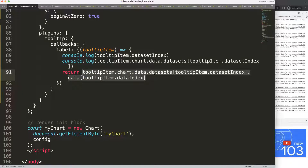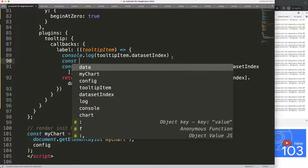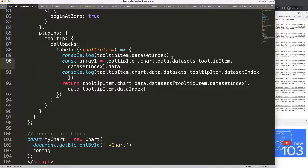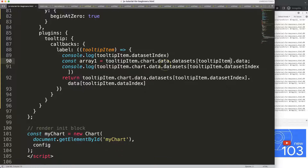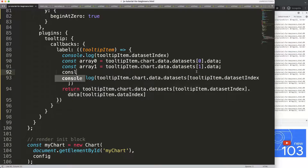To sum this value we need to get all items and use the reduce array functionality. We'll create a constant — let's call it array1 — equal to the data set array. The data set index should be zero for the first data set. With array0 you get the first line, and array1 you get the second. What we want to do now is reduce this — I'll show you with a console.log. Comment out the previous one.